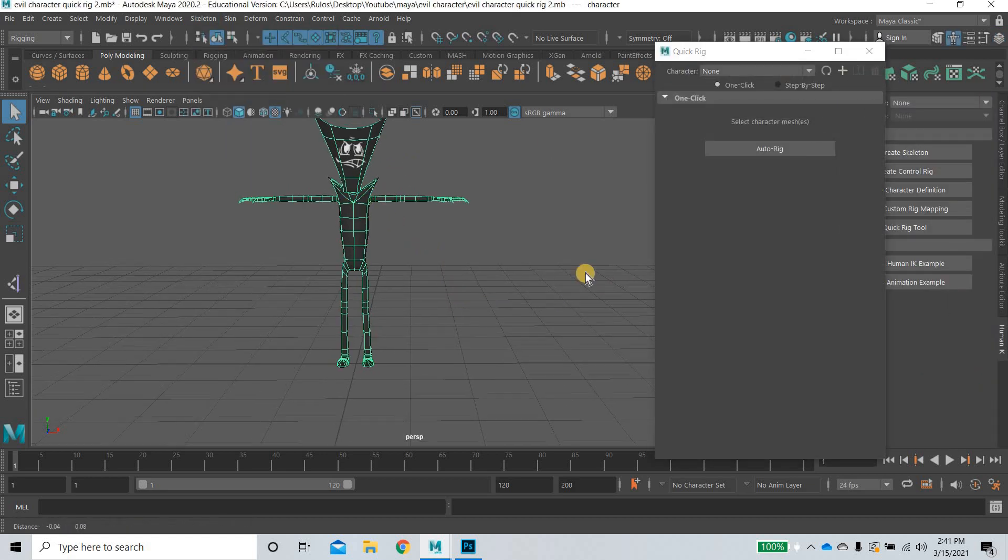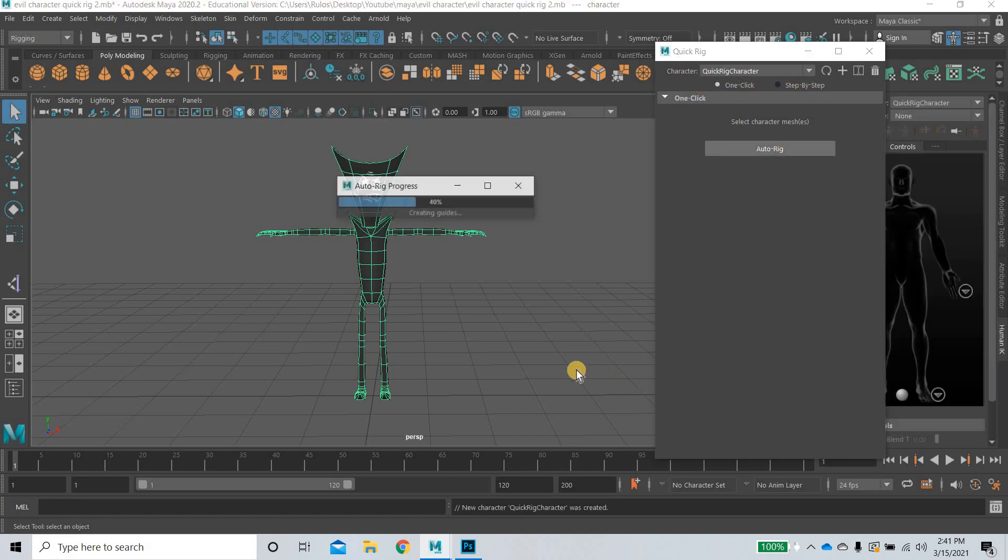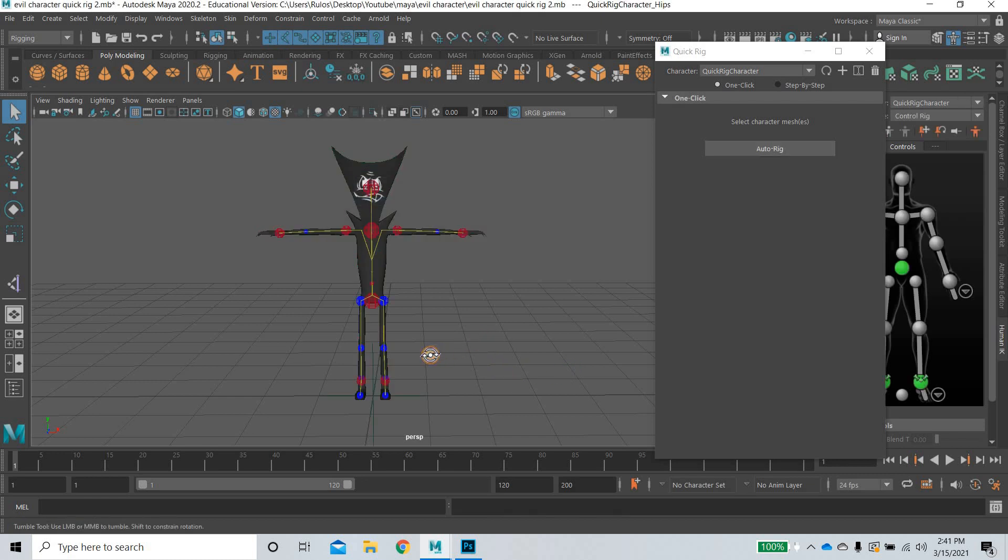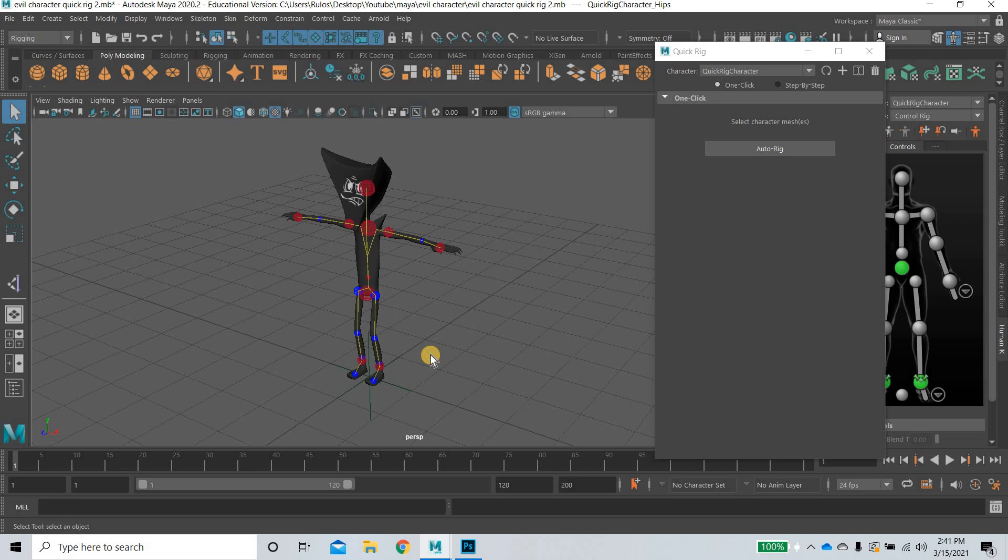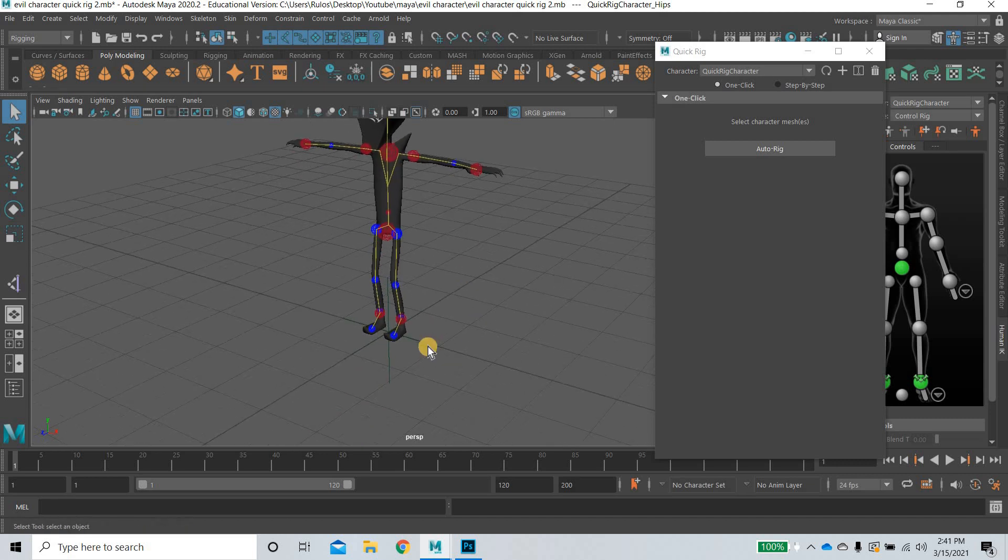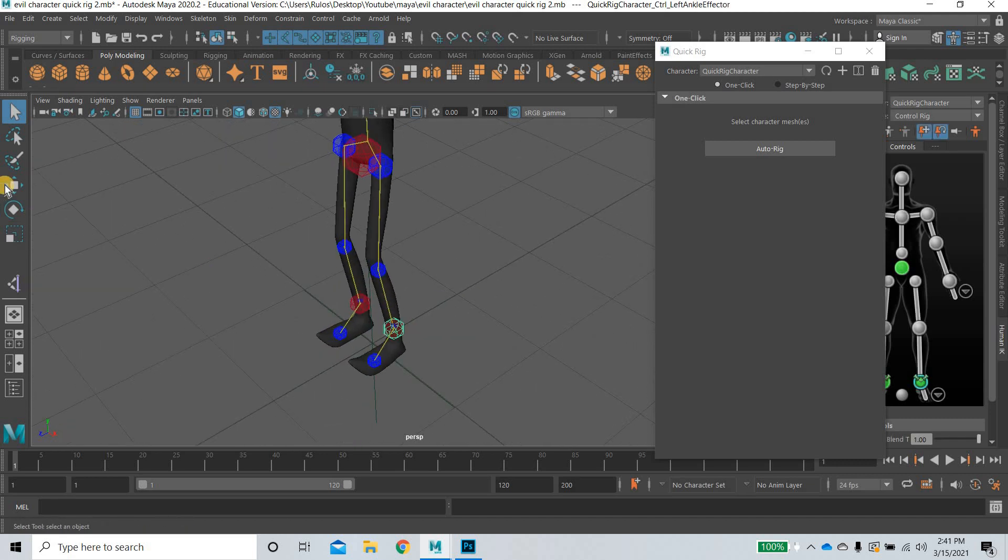You can see that it is just a plain simple character placed at the origin. So how the auto rig works is I will go to skeleton, quick rig. Select the character and there are two options. One rig and step by step. So we are going to look at the first one and click on auto rig.